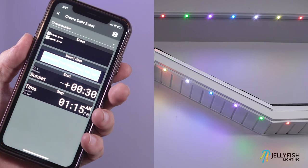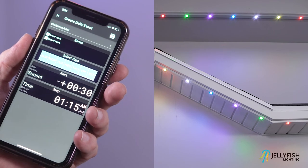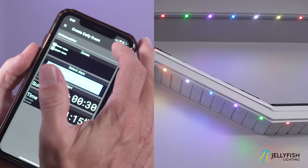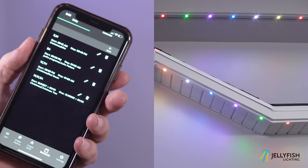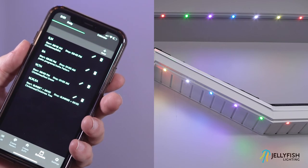Next, press save. After the event is saved, it will show up in the daily timer list. That is how you create a custom timer. Thank you for watching and enjoy your lights.